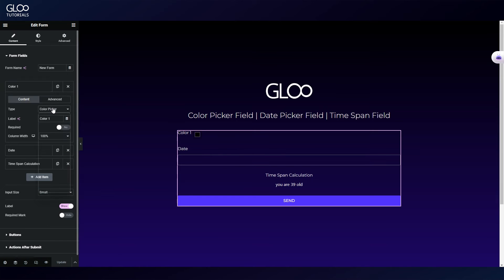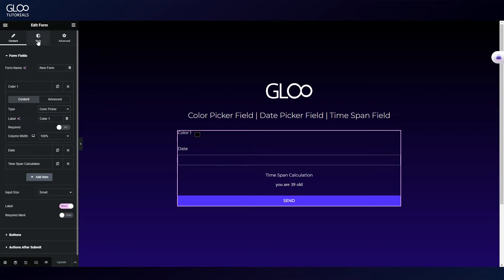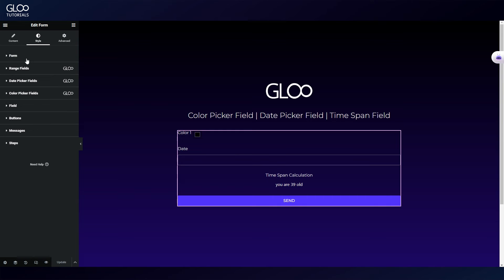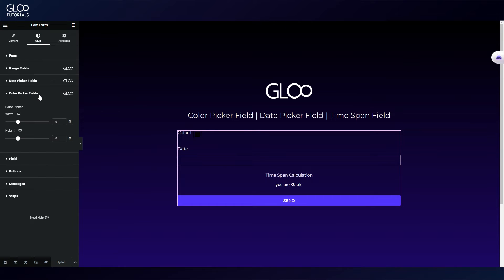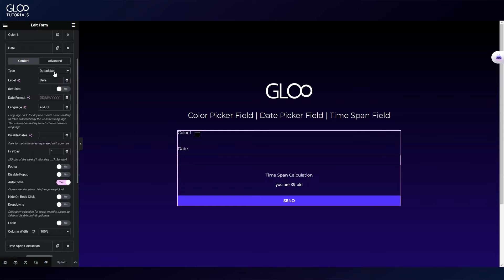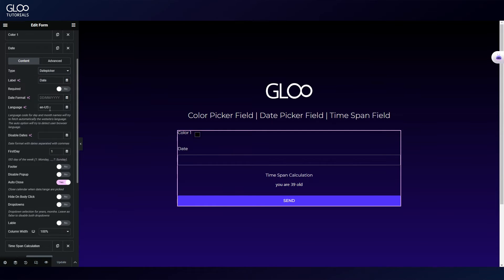Back in the Elementor editor, we see that the color picker field is as simple as it gets — just choose it as the field type and we don't need to set up anything. If we want, we can change the width and height of the menu in the style options. The second field is the date picker field.